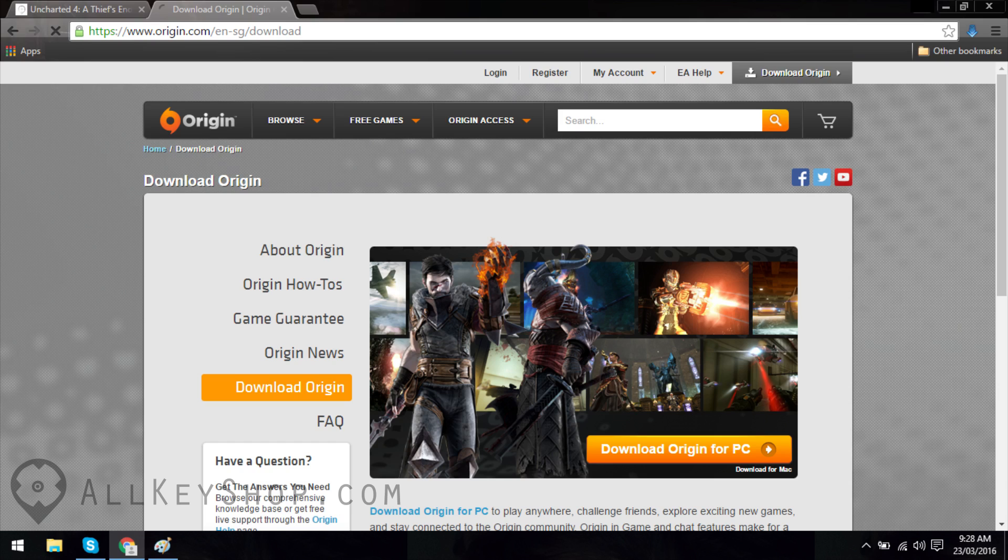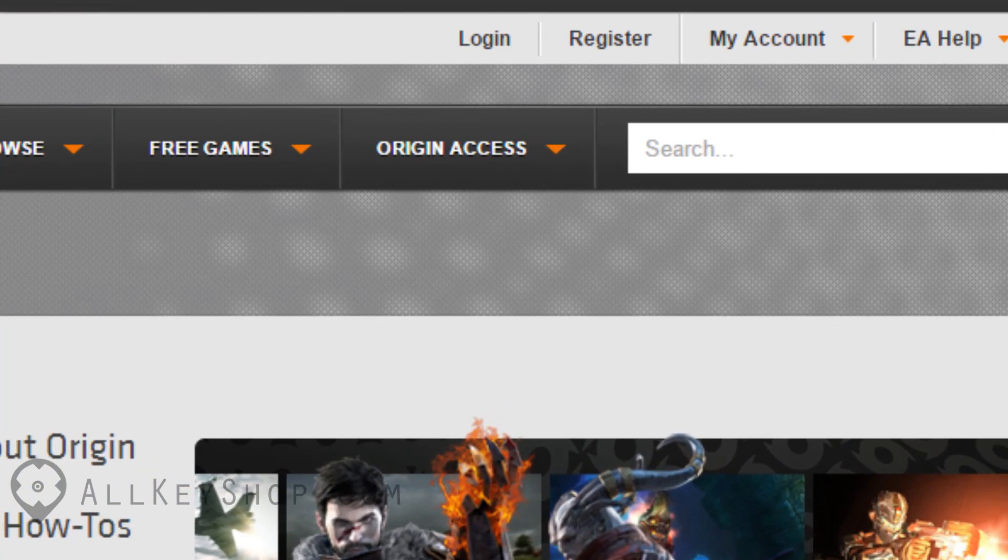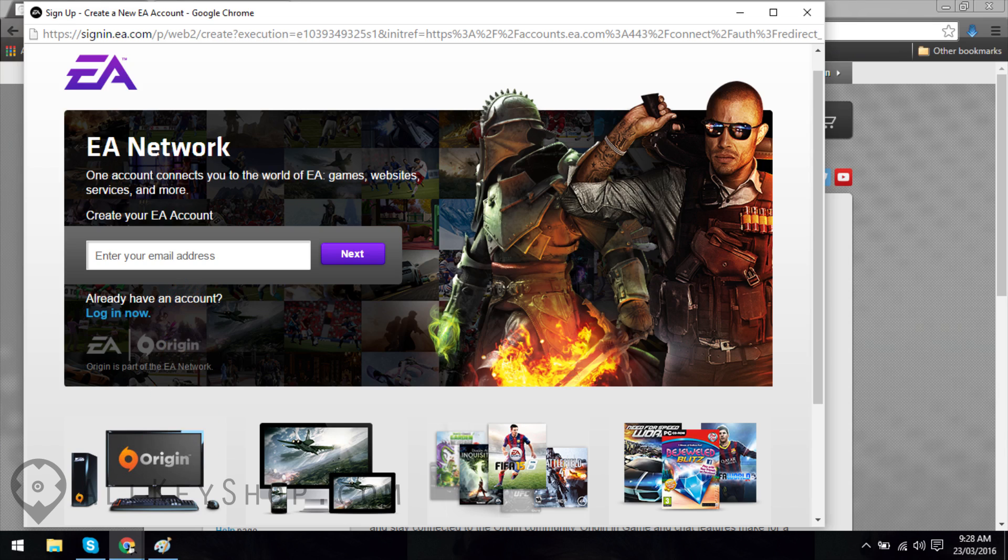Next, you'll need an Origin account. If you don't have one yet, go back to Origin's website and click on the link that says Register at the top of the page. Enter your email address and click on Next.